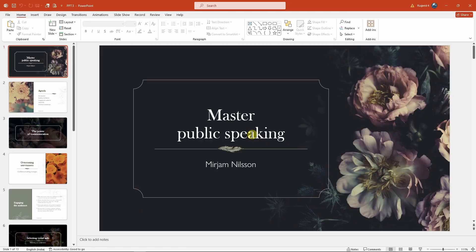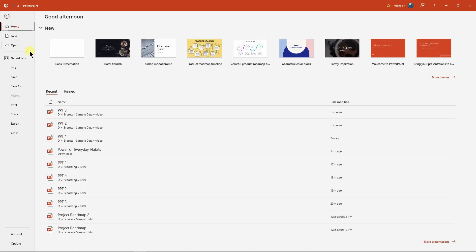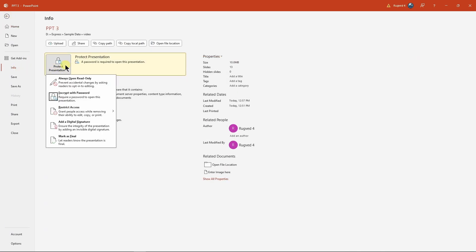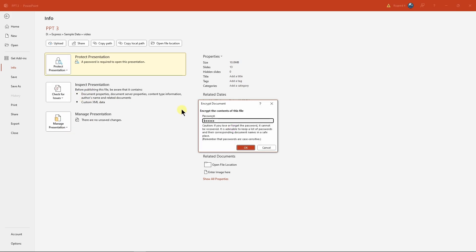But if we send this PPT to anybody, they won't be able to edit it. So in order to solve this issue, we need to remove the password. For that, go to File, click on Info, open this dropdown and click on 'Encrypt with Password.' Right here you can remove the password and click OK. That way people can edit your PPT.